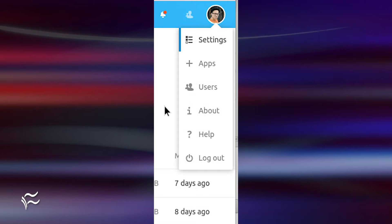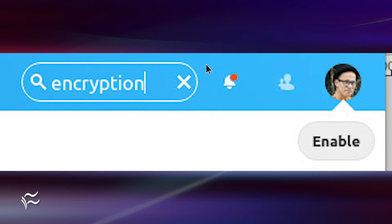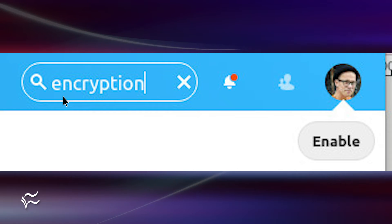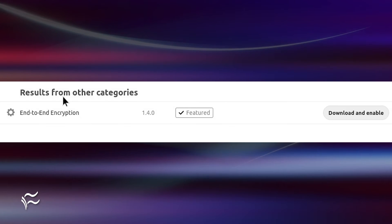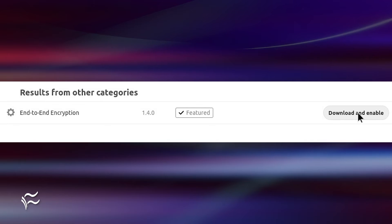To do that, click the profile icon again and click Apps. In the Apps window, type Encryption in the search bar. When the end-to-end encryption entry appears, click Download and Enable.